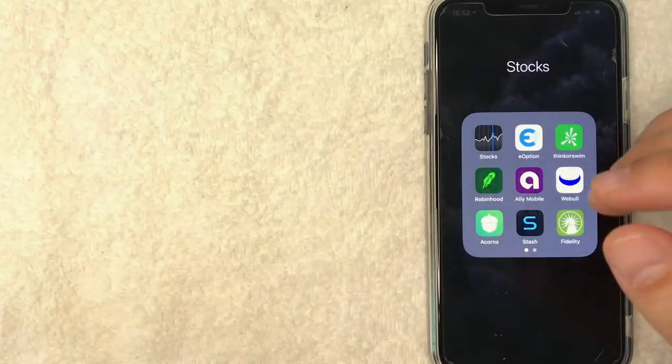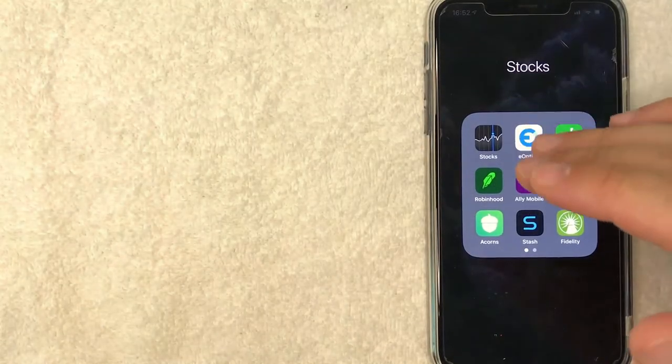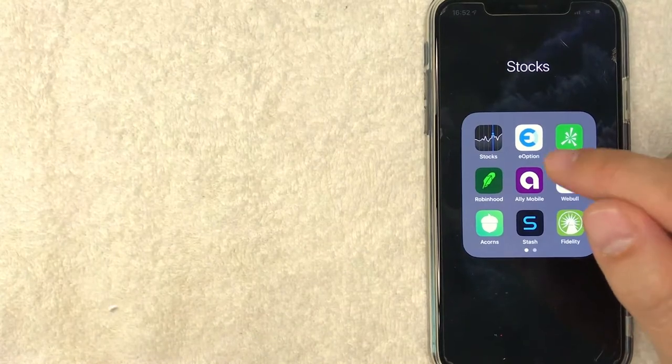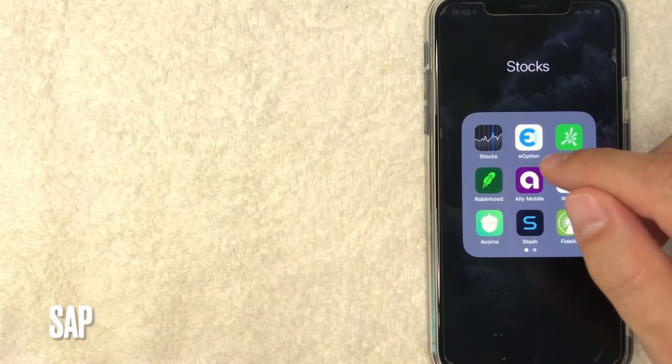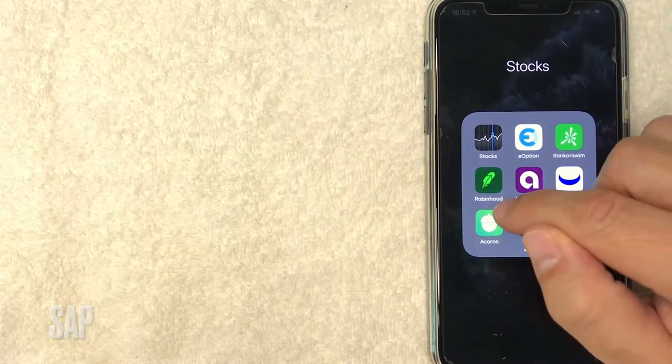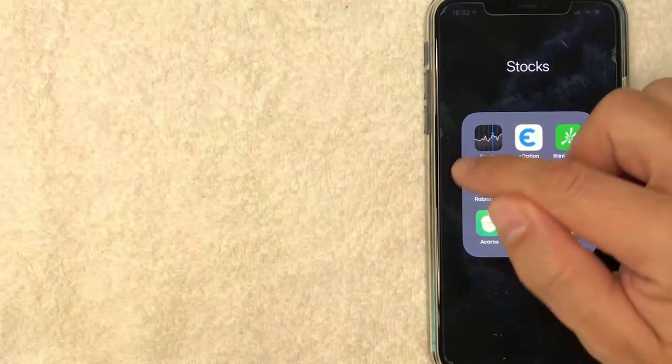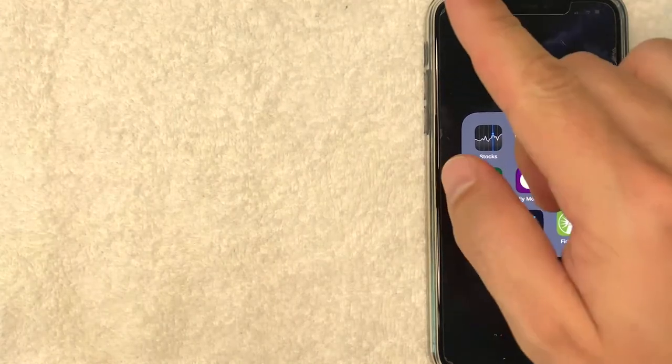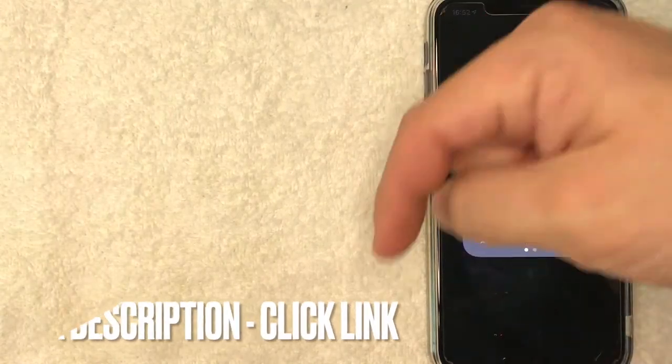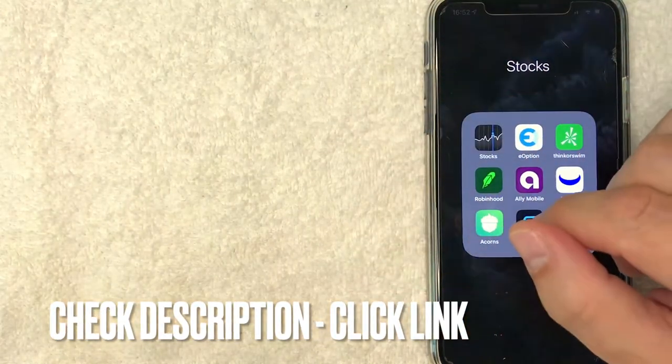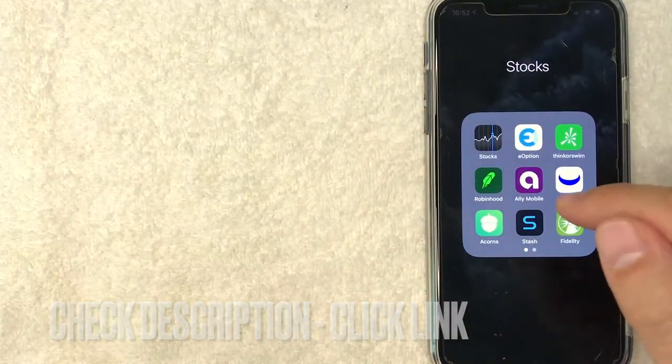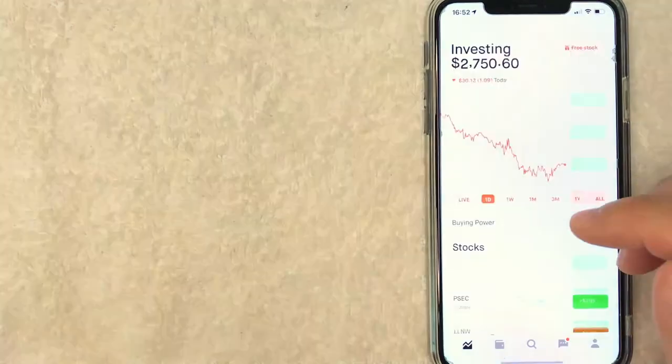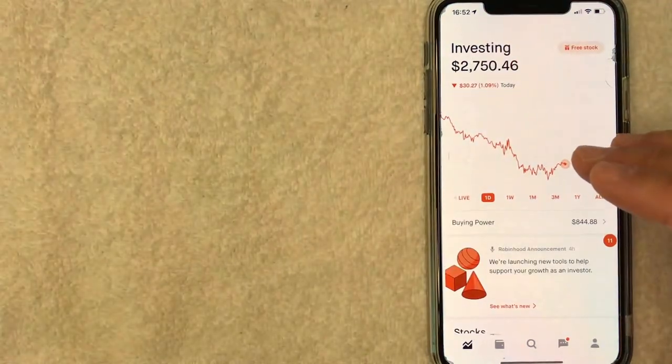But guys, so I went ahead and switched over to my phone and today we are going to buy some SAP stock on Robinhood. And it's all handled here in the app. It's this green one here on the left. If you don't have this app already, check my video description. I'll try to leave a referral link there. But I'm going to go ahead and open my Robinhood app and it should bring you here to the home screen.